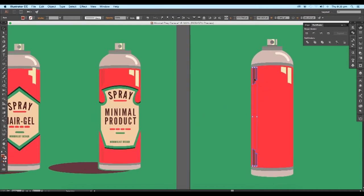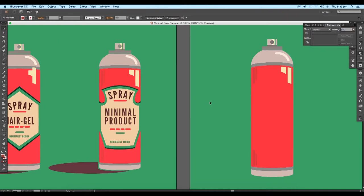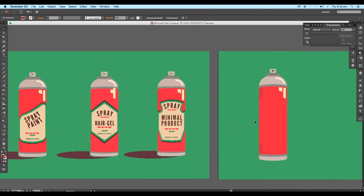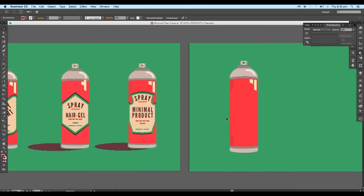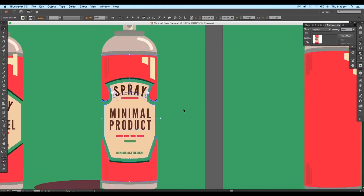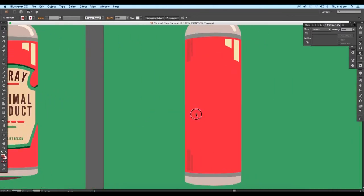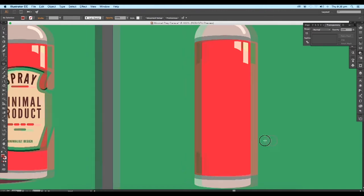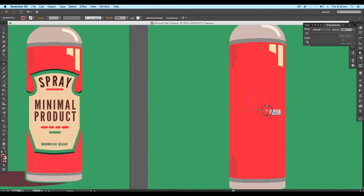Then go to the Transparency panel and reduce the opacity to around 38 percent. Next we'll create the label design for the can. The labels can be in different shapes and styles. To create this design, we'll make use of negative space — so select the Ellipse tool and draw out a circle, place it closer to our highlighted shapes and increase its width area.